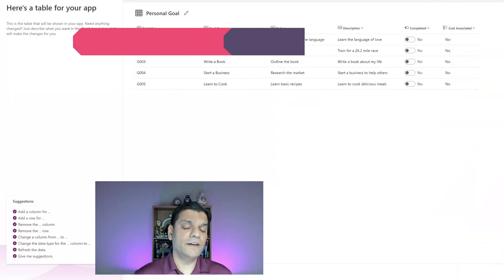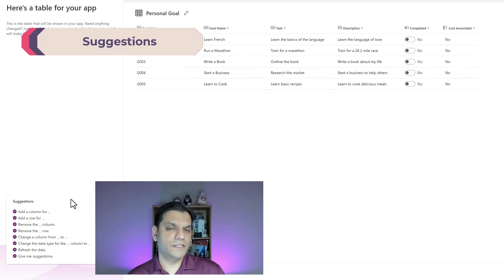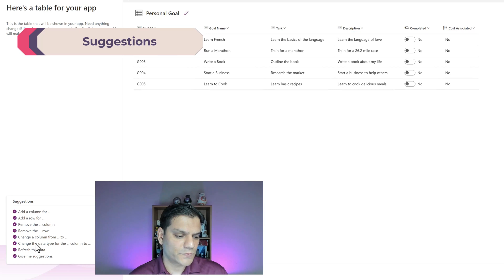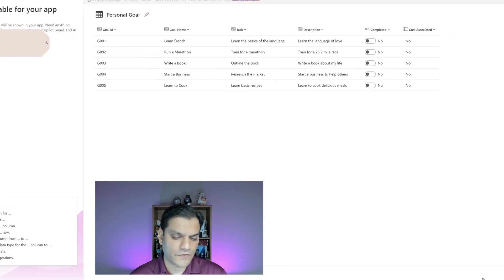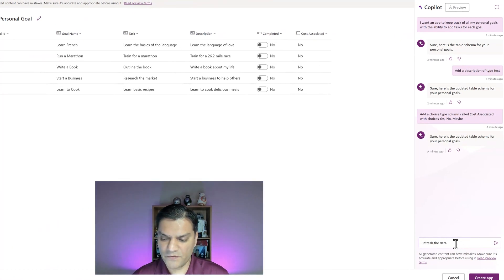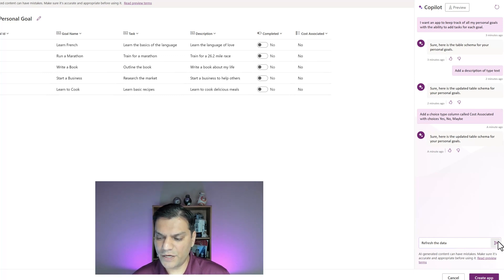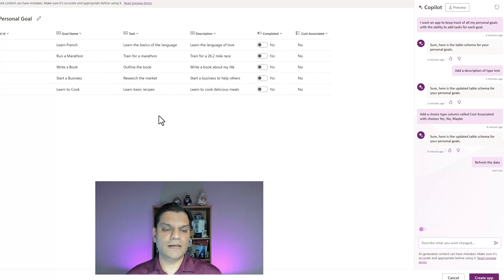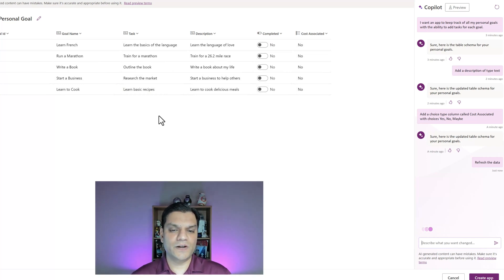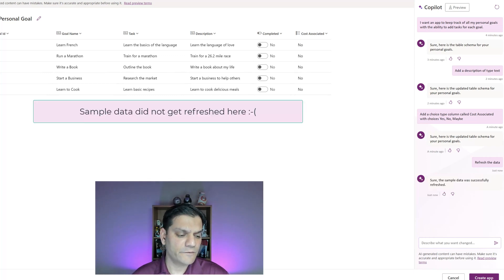I'll direct your attention to the bottom left of the screen where it shows suggestions with examples. Right off the bat the first one I like is refresh the data. So I'll type refresh the data, click the arrow, and you'll see all this data automatically gets refreshed. I really like that because it helps me understand how all of this is working.